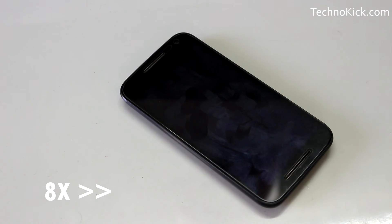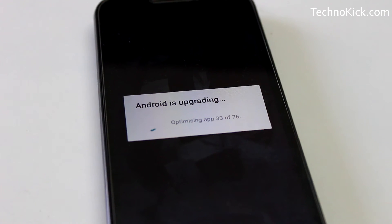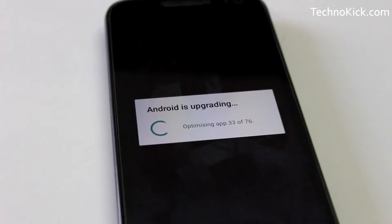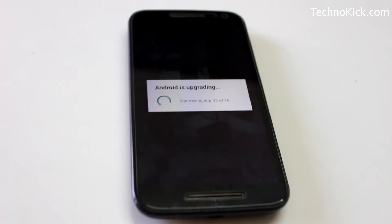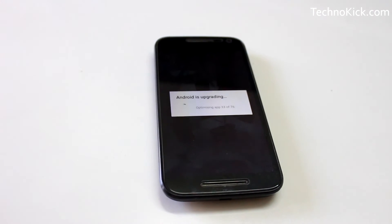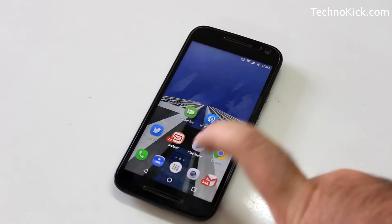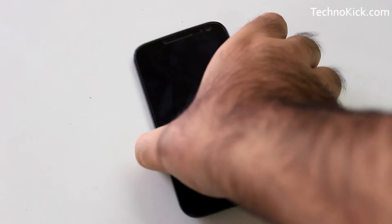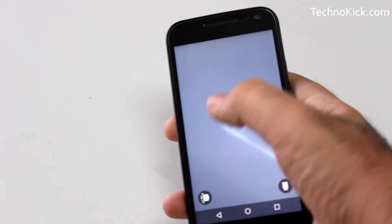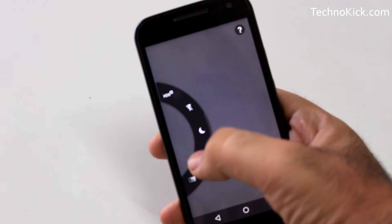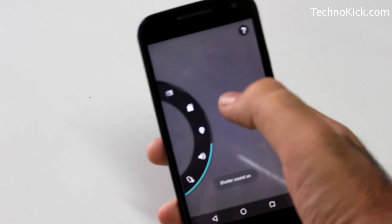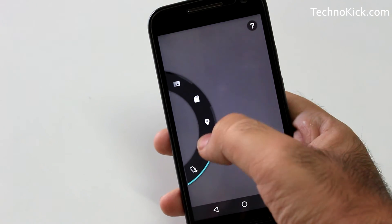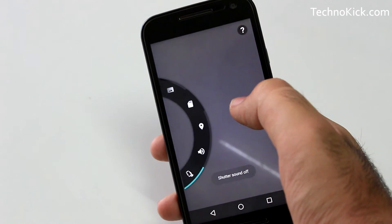After that, the phone will automatically start and after starting, it will take another 20 minutes to optimize the apps. Once that is completed, go to your camera app, slide towards the right and you will see the camera tray. Now scroll to the bottom and you will see the camera shutter sound option. Turn that to off and that is it. Now you should not hear any sound when clicking a picture.